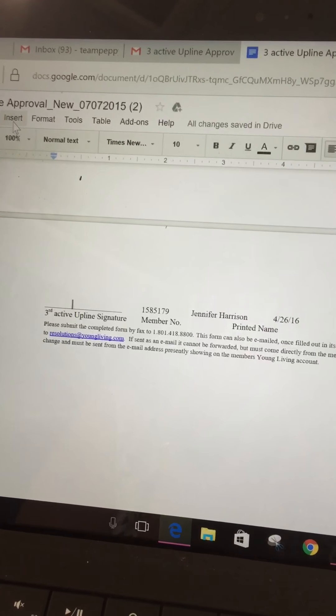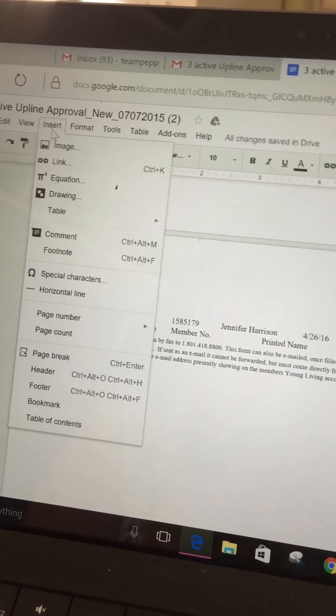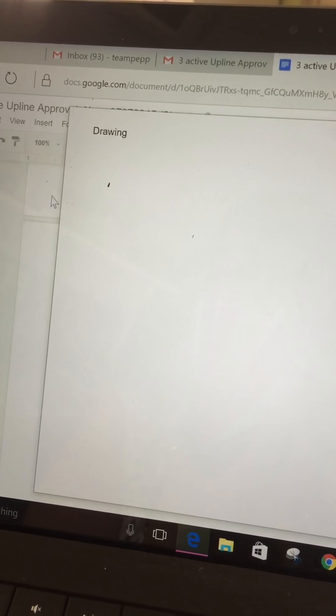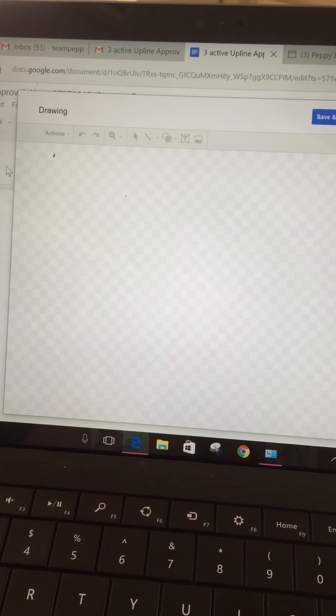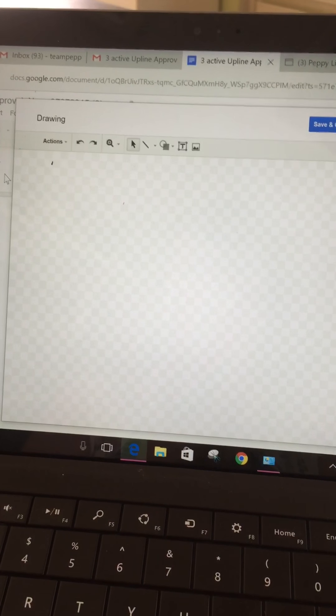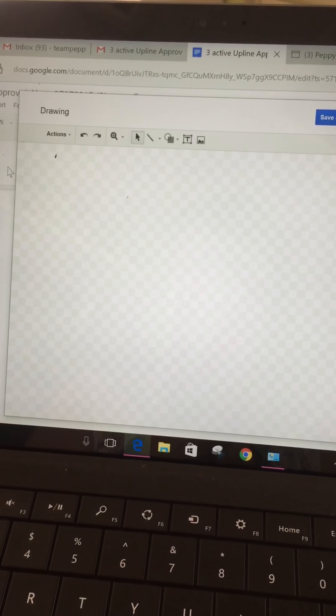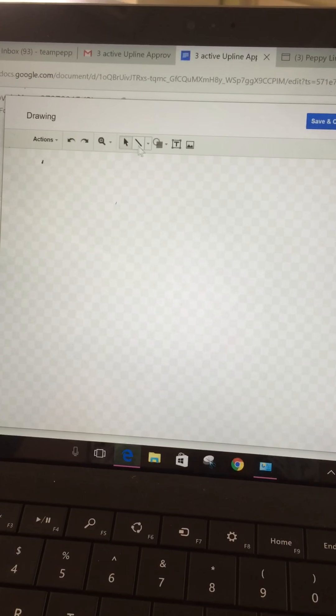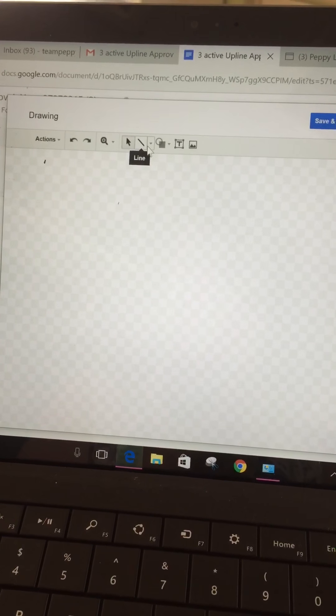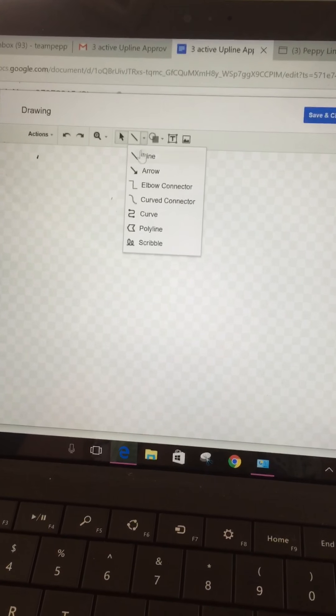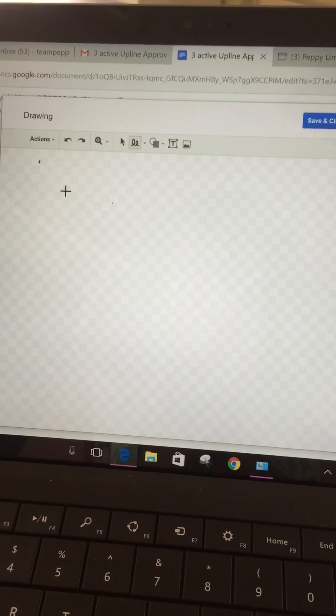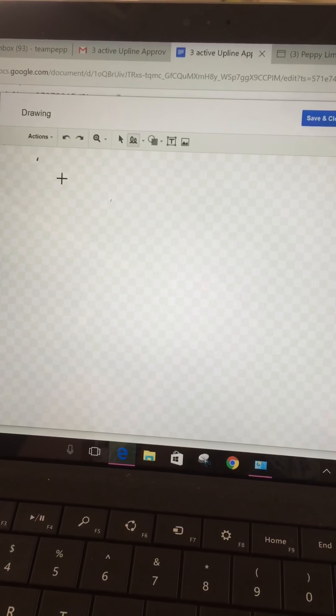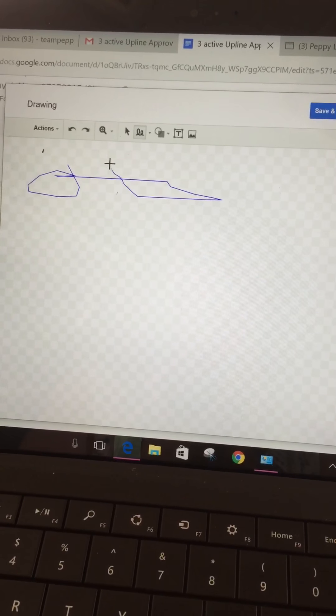And then what you're going to do is you are going to click on the space that you need to sign, and then you will go up to Insert, you're going to go to Drawing. This page takes a minute to load.